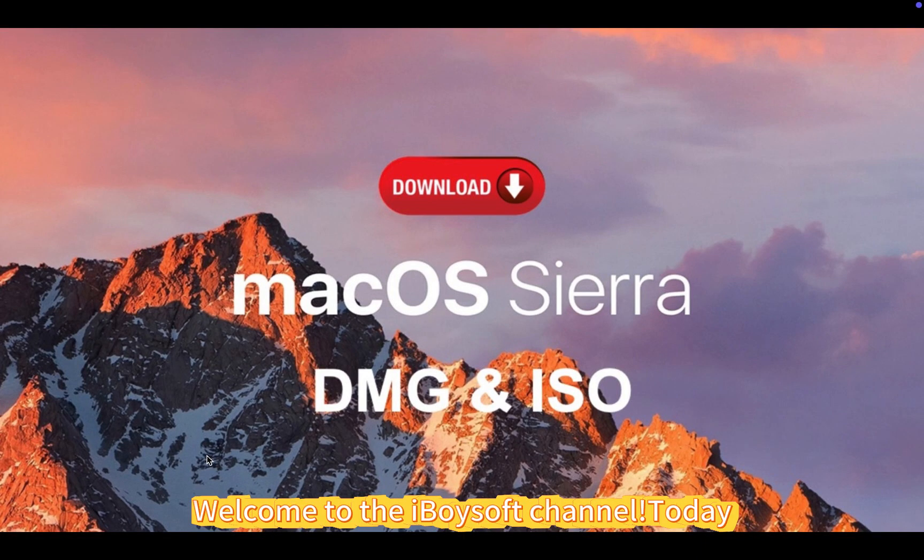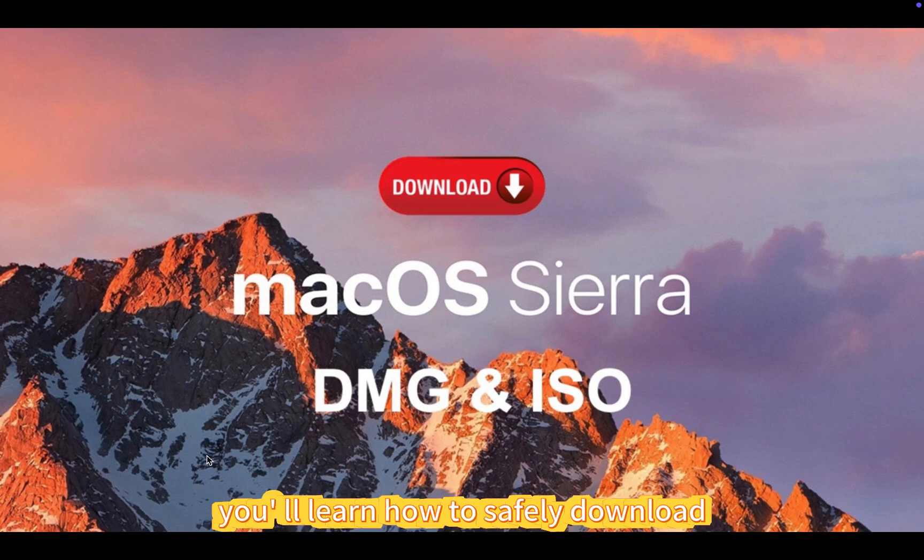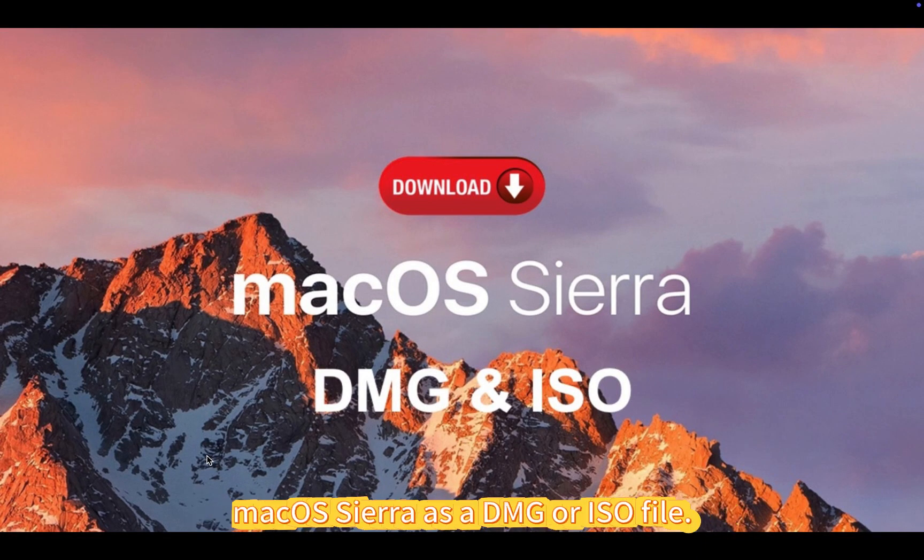Welcome to the iBoySoft channel. Today, you will learn how to safely download macOS Sierra as a DMG or ISO file.